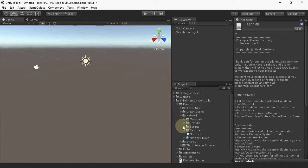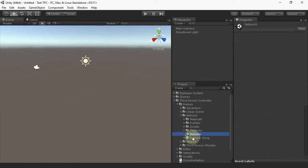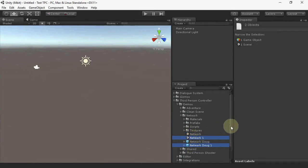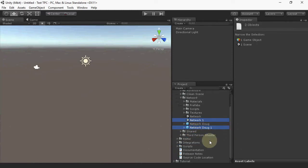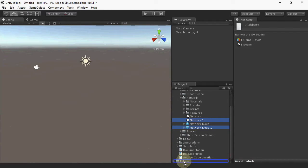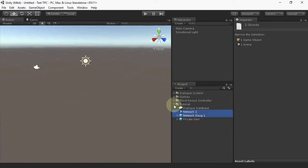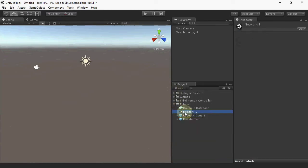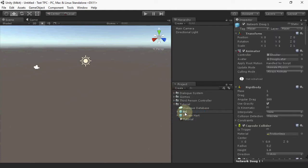We're going to base this off of the demo scene, so make a copy of the scene and the player prefab. I'll rename the scene to 'tutorial' and the prefab to 'network player'.